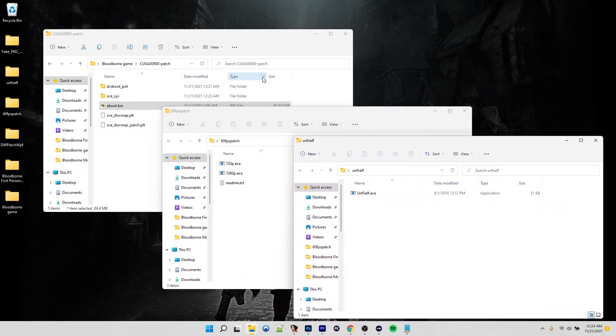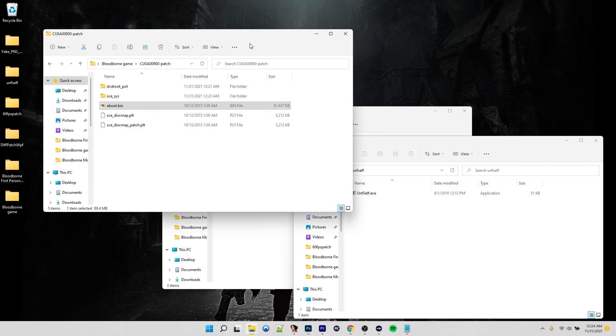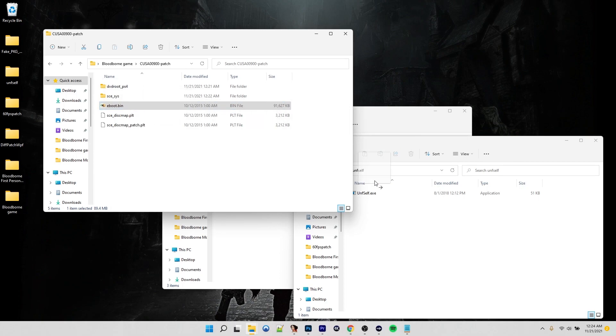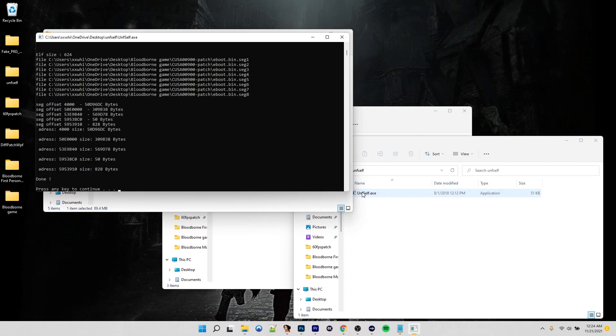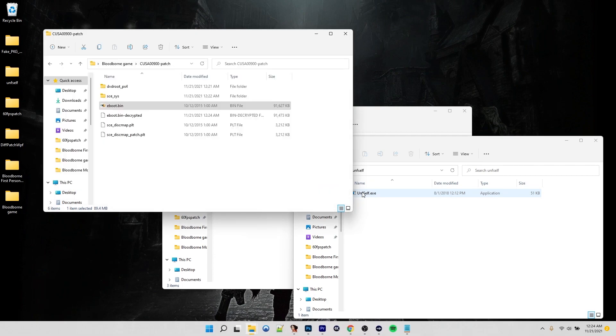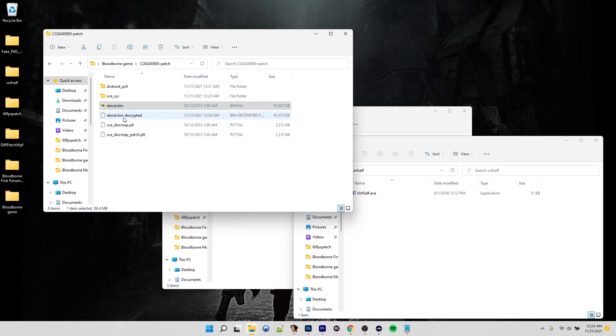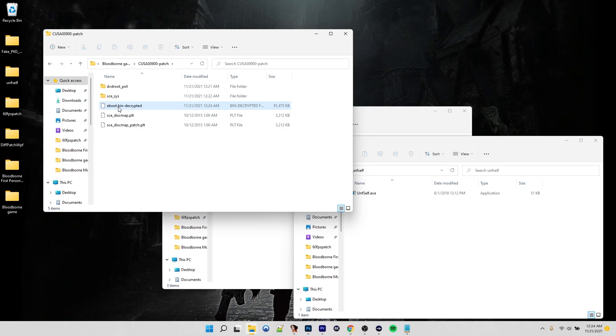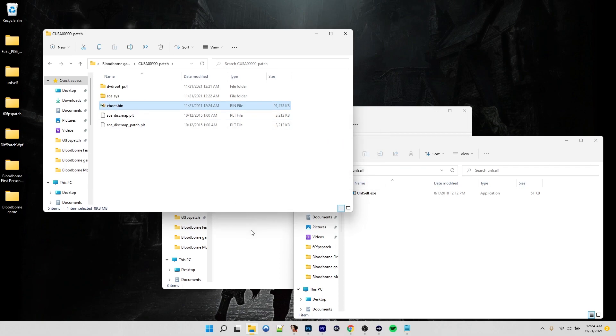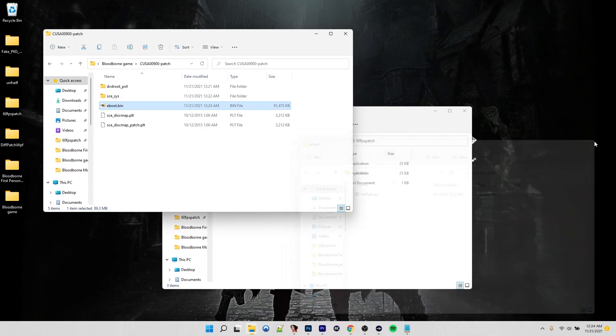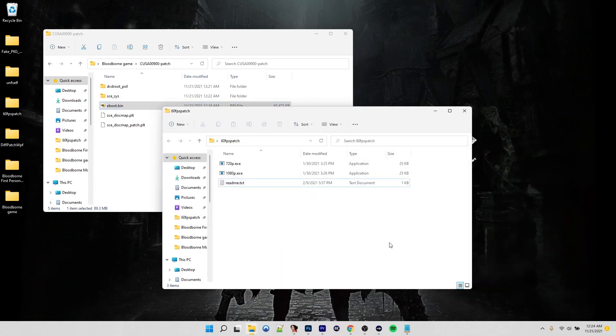So what we need to do is we need to run it on a program called un-F self. You got your eBoot right here. Just drag it on top of the un-F self. We're going to un-F this thing. Press any key to continue. And you'll see you get a new file, eBoot bin decrypted. So go ahead and delete your original eBoot bin because you no longer need it. Then rename this, take the dash decrypted off. Like that.